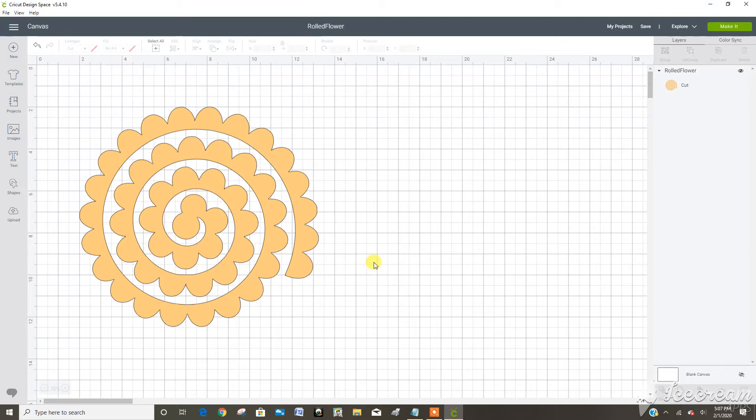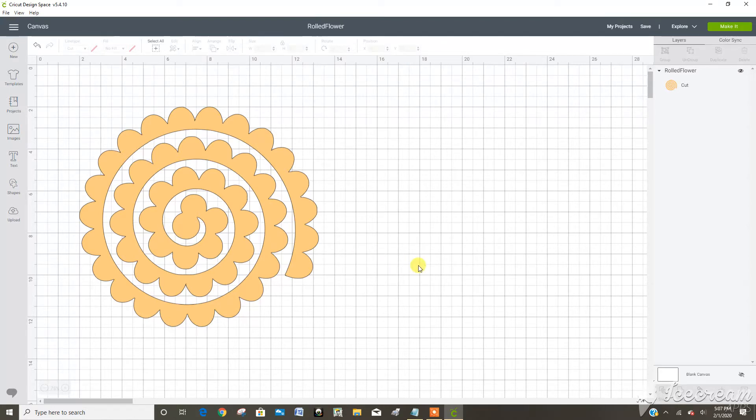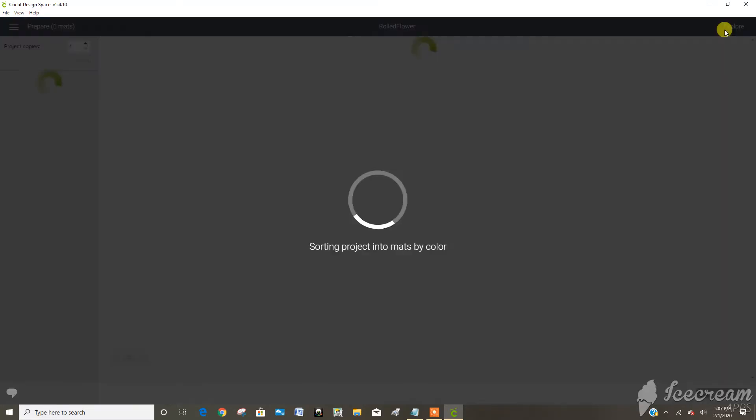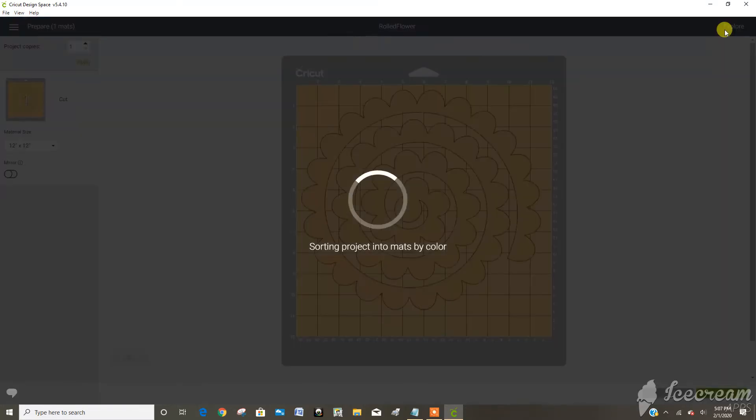So I have a Cricut Explorer and that does not have a custom setting for crepe paper. The Cricut Maker does have a crepe paper setting. So let's show you how to go in and add a new paper setting.